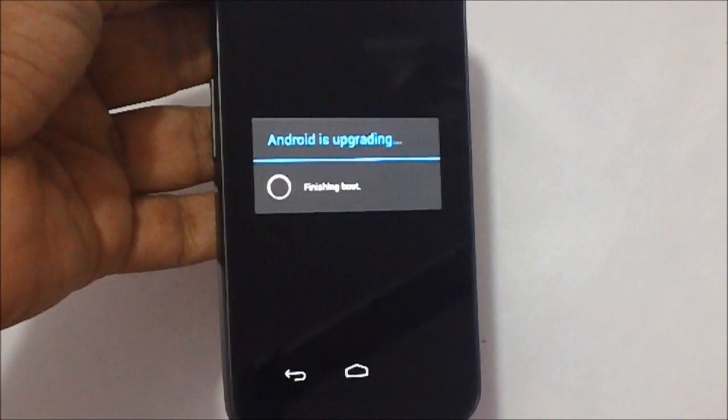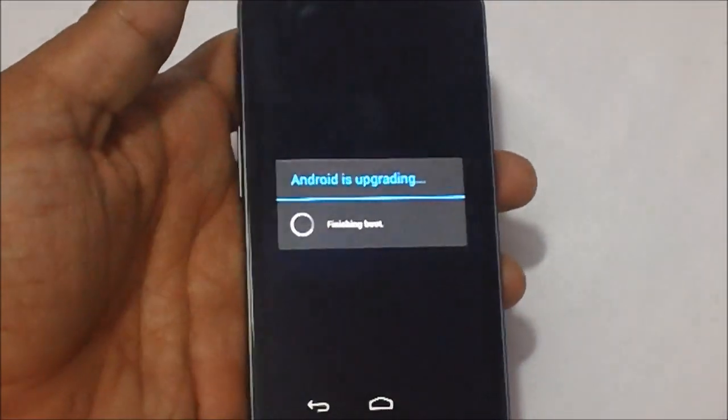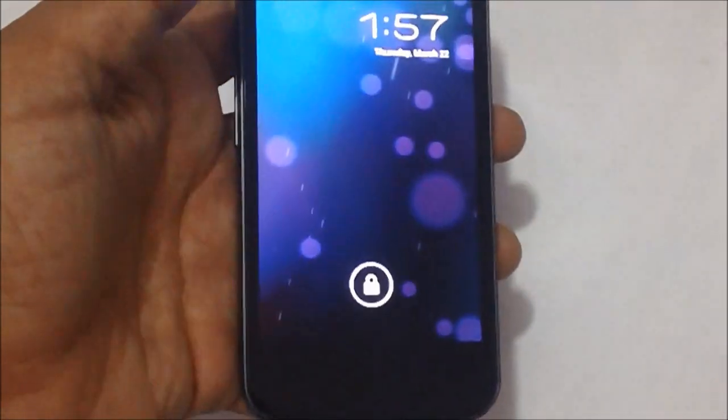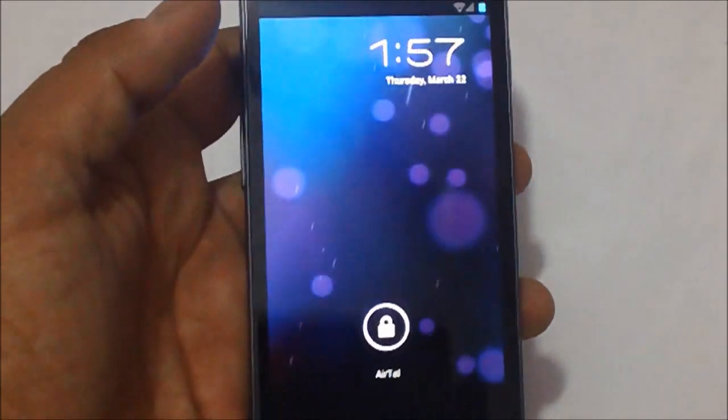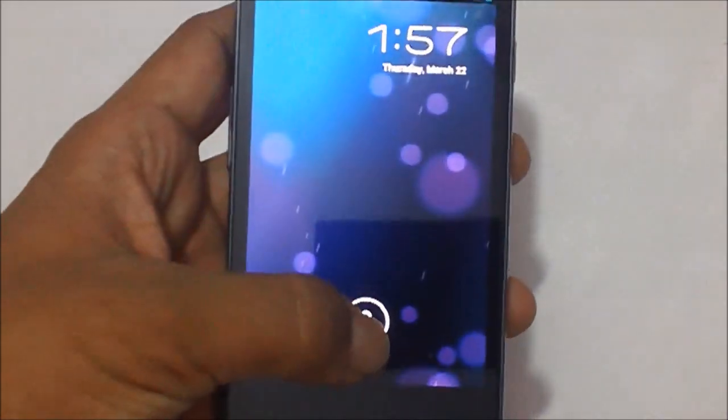Starting applications, finishing boot. And as you can see, we are back on the home screen.